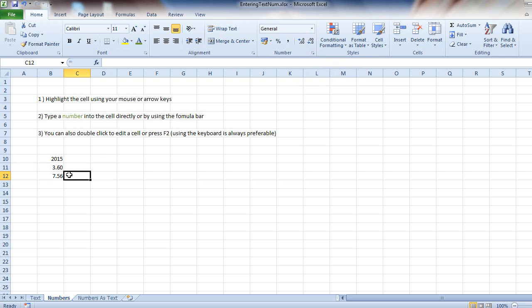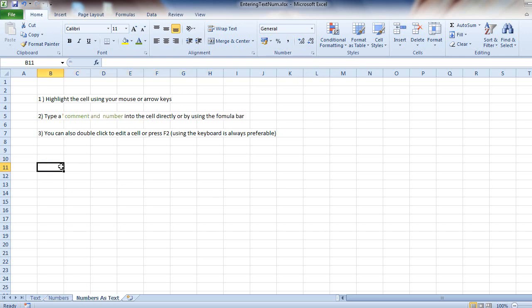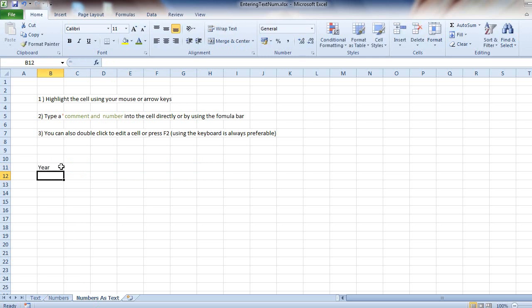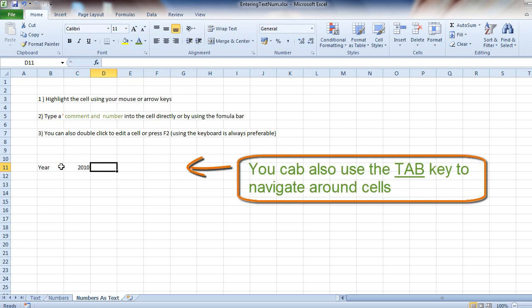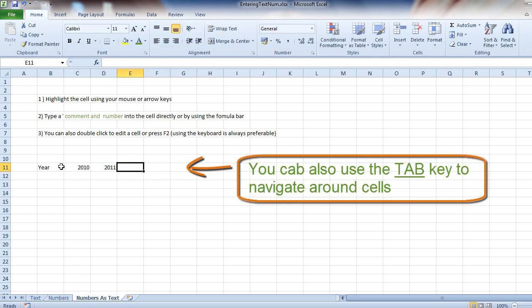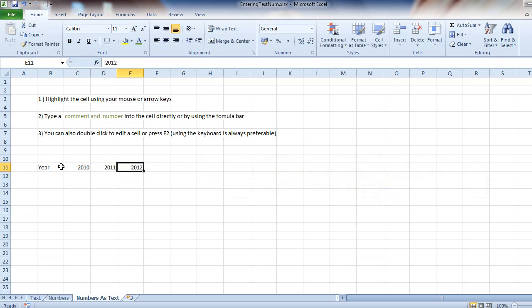Well, what happens if you have a lot of data which has text and numbers, but you only want to get Excel to sum the numbers? Let's give an example here. So I've got year 2010, 2011, 2012. Does Excel view these as numbers or text?